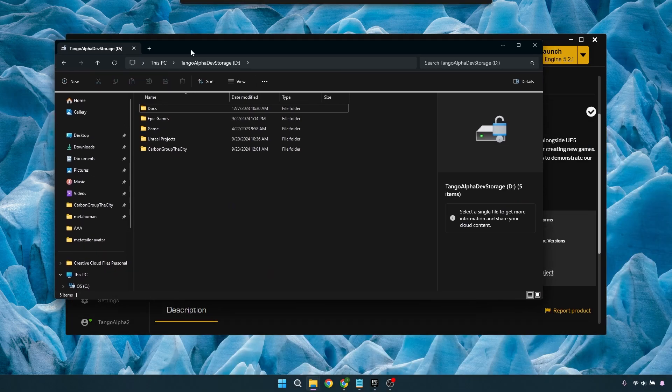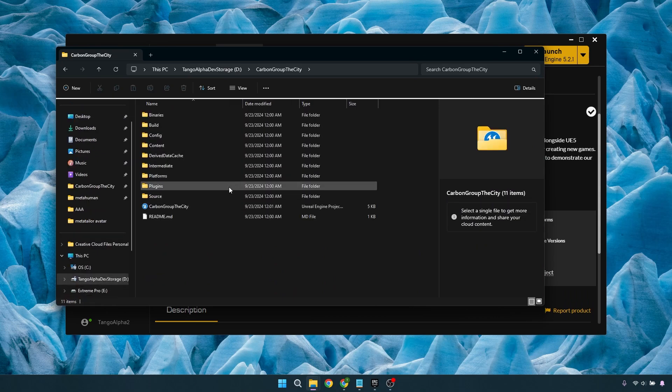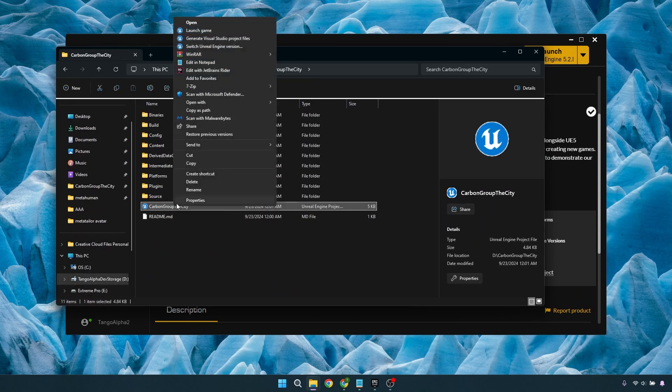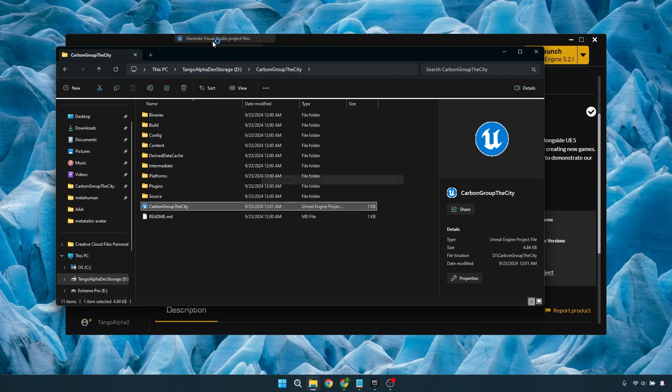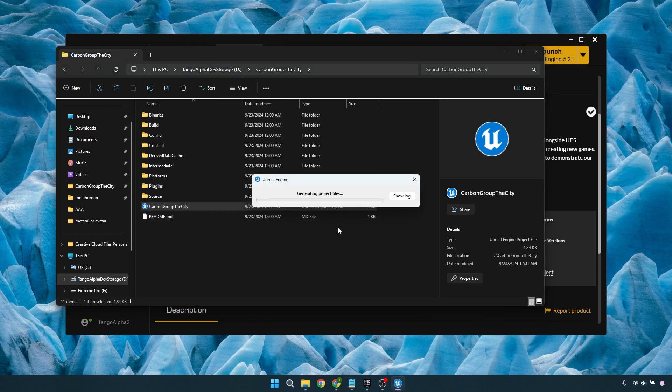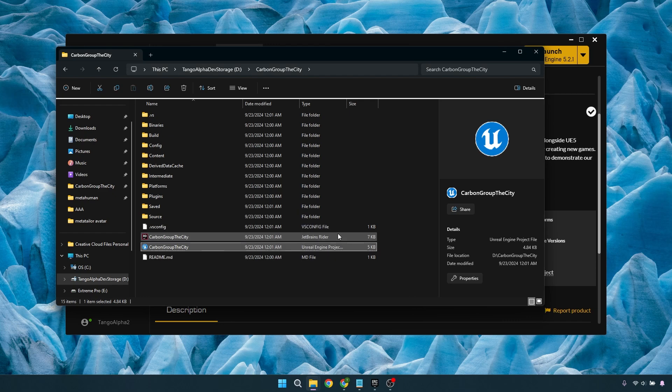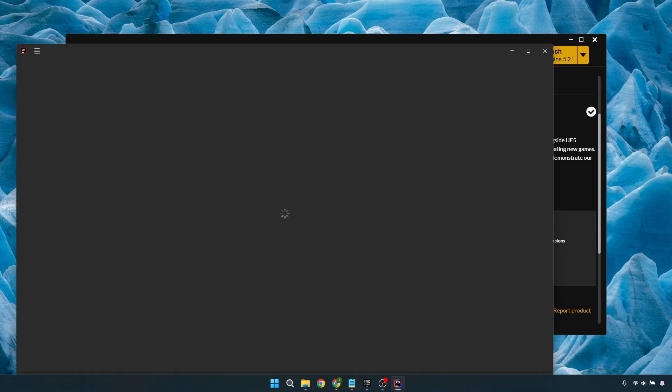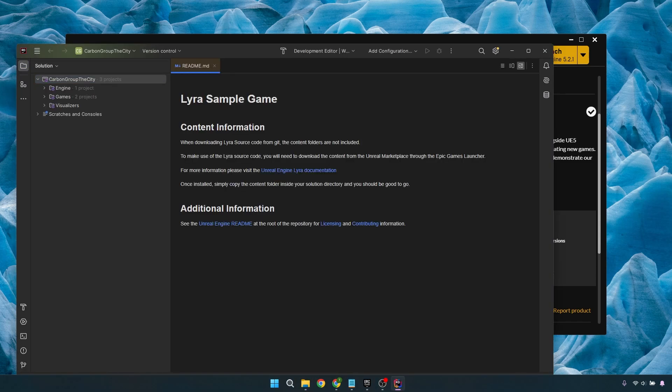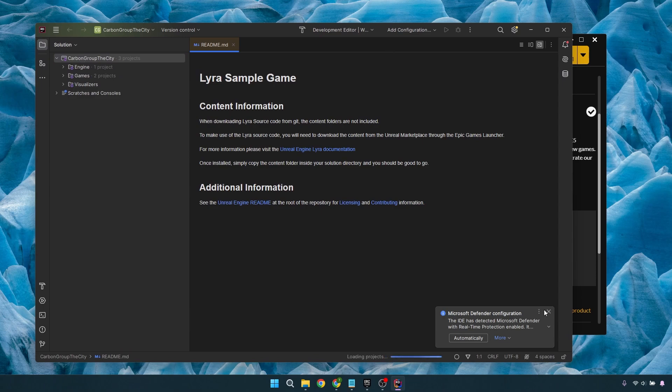Once we have that, we'll go ahead and open up the folder where it is, and we're going to right-click and then go to Generate Visual Studio Project Files. I typically use Rider, but I think you have to have Visual Studio for this. I have it, but I still like Rider, so I use both. I've got both of them on my machine. You can download the files from their official GitHub. Once you have these up, we'll go ahead and open the solution, the SLN file.